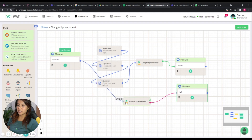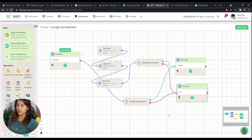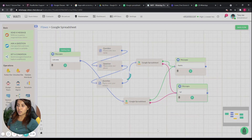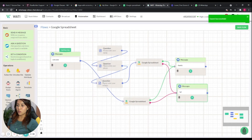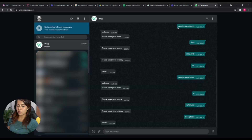Let's test this: if the update is successful, we will receive a 'thanks' message; if it fails, we receive a 'failed' message. Now we save the flow and try it in WhatsApp by triggering the Google Spreadsheet flow again.